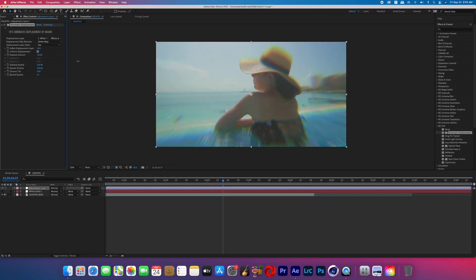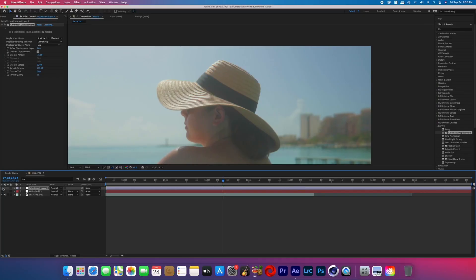Whatever's in the center of the frame will kind of look like it's bulging out. Adjusting the displacement spread will accentuate the RGB split. If you turn this adjustment layer off and on you can easily see how it stylizes the video.